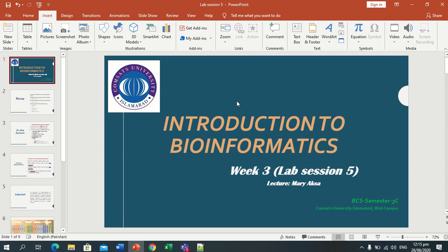Assalamu alaikum, dear students. Welcome to Introduction to Mathematics class. This is our lab session 5.